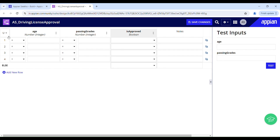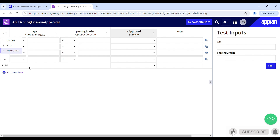Now let us understand the hit policies. We have three types: Unique, First, and Rule Order — with Unique being the default. If you use Unique, you have to make sure all rows are unique and the logic should not overlap, otherwise it will throw an error and the decision will stop evaluating. With First, the table can contain overlapping logic, but it always finds the first match and stops evaluating. With Rule Order, it evaluates the entire decision and returns output for all matching rows, and the table can also contain overlapping logic.